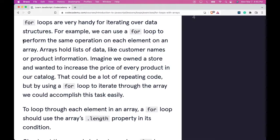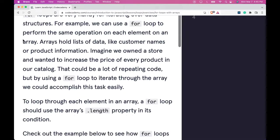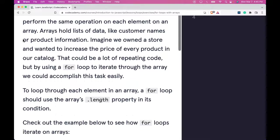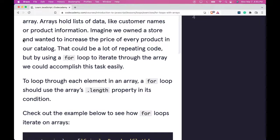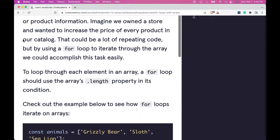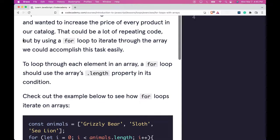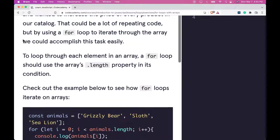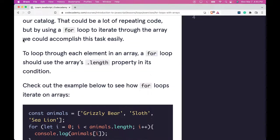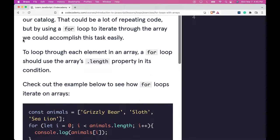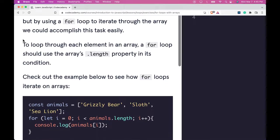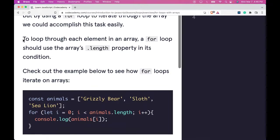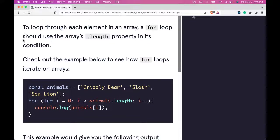For loops are very handy for iterating over data structures. For example, we can use a for loop to perform the same operation on each element on an array. Arrays hold lists of data like customer names or product information. Imagine we own this store and wanted to increase the price of every product in our catalog. That could be a lot of repeating code. But by using a for loop to iterate through the array, we could accomplish this task easily.